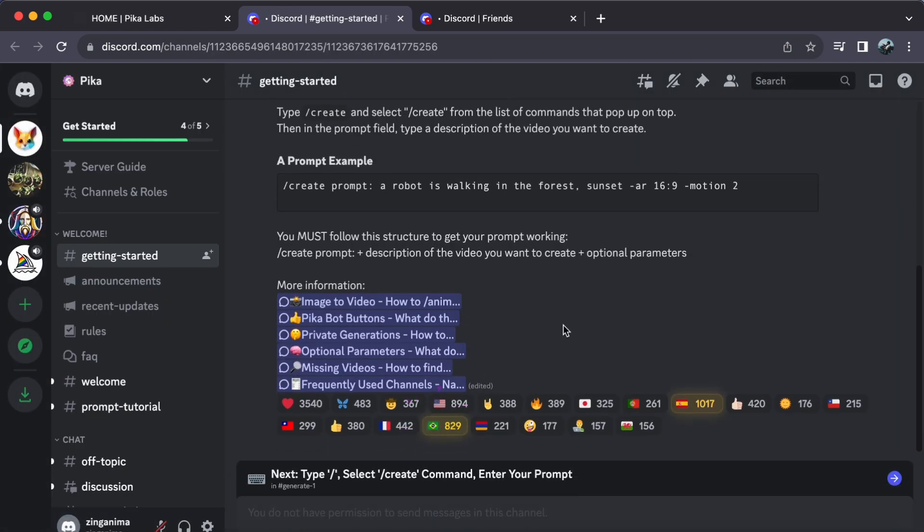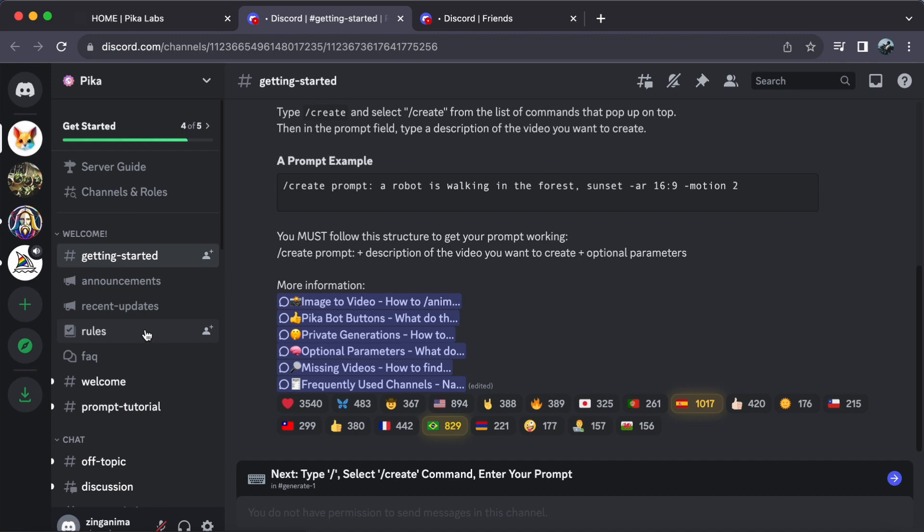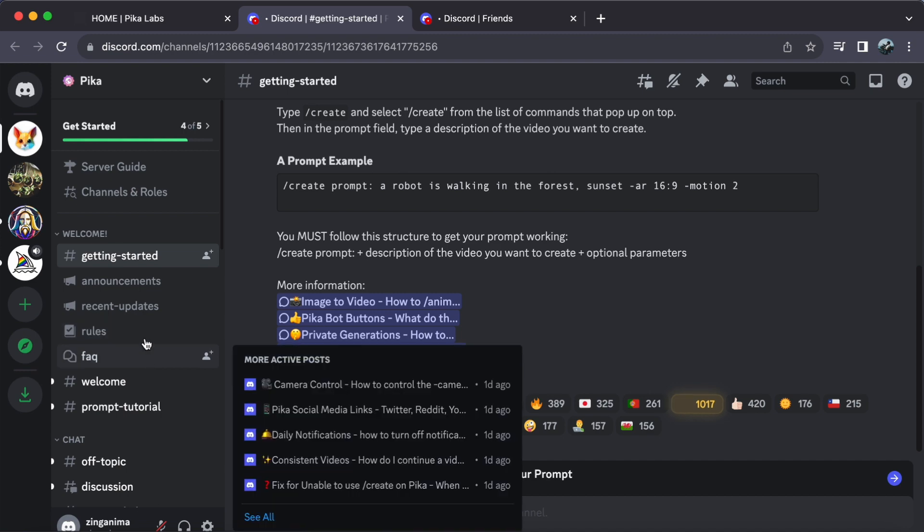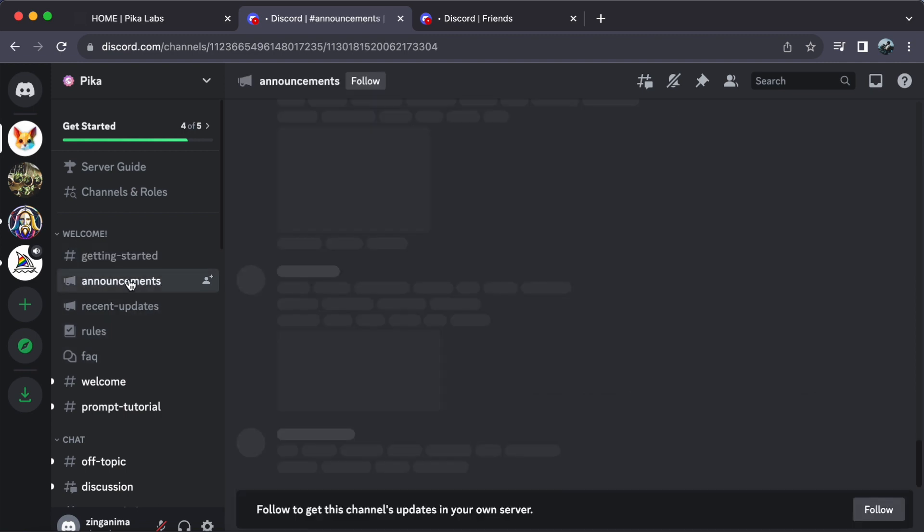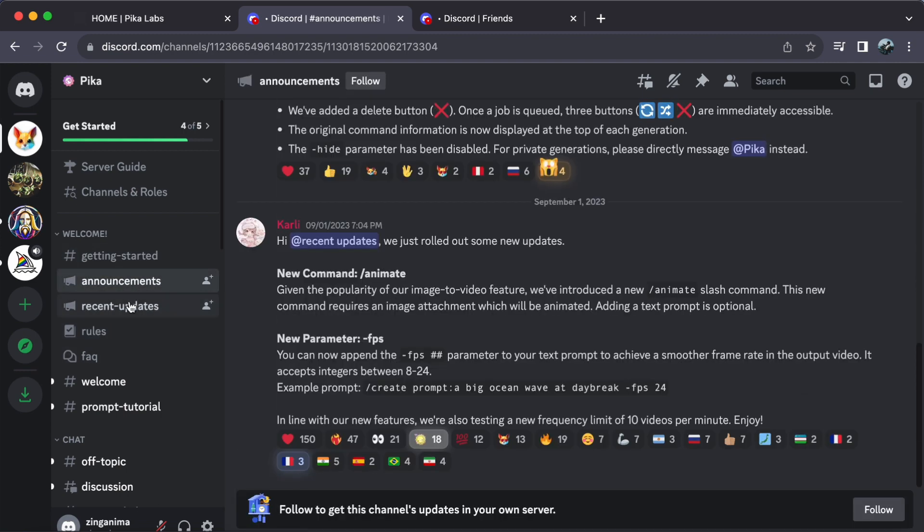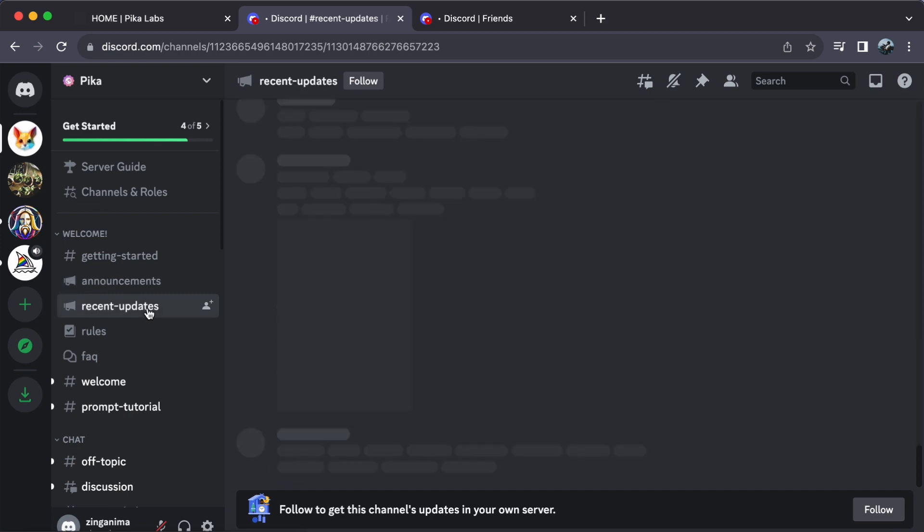Welcome to Pika's Discord server. Here's what you need to know: on the left side, you'll find announcements and updates. Keep an eye on this section to stay in the loop about the latest features and improvements. Right below that is the chat area.